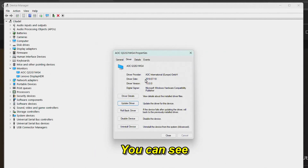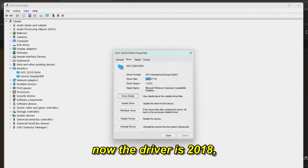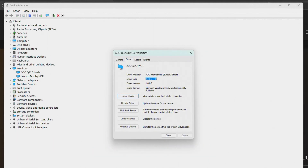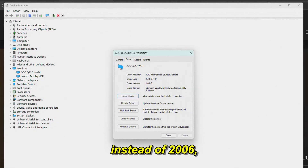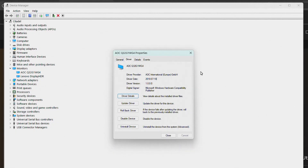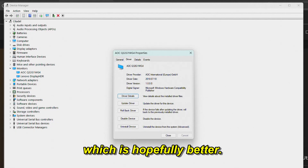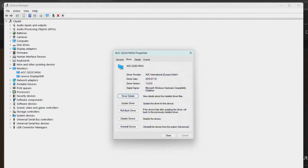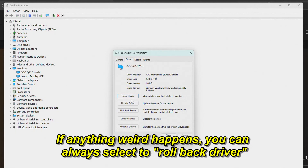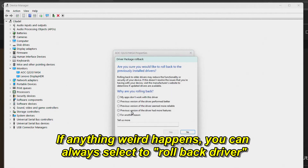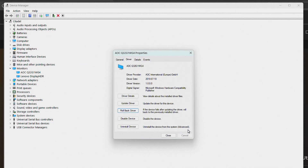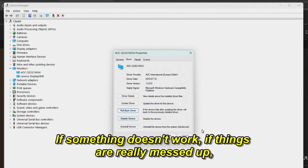Here you can see — now the driver is from 2018 instead of 2006, which is hopefully better. If anything weird happens, you can always select Roll Back Driver here if something doesn't work.